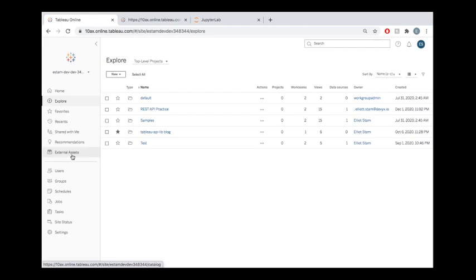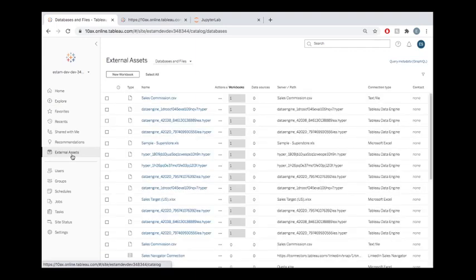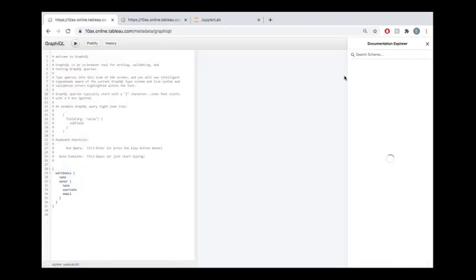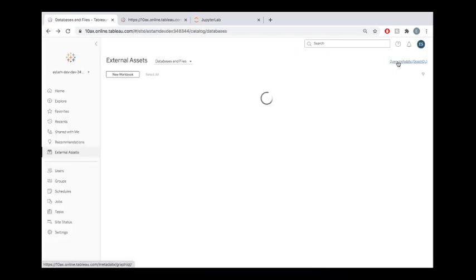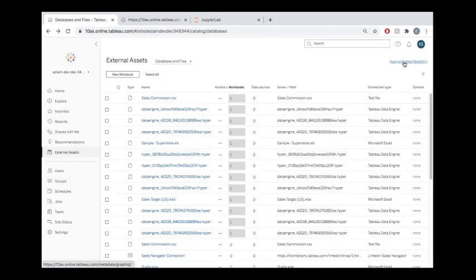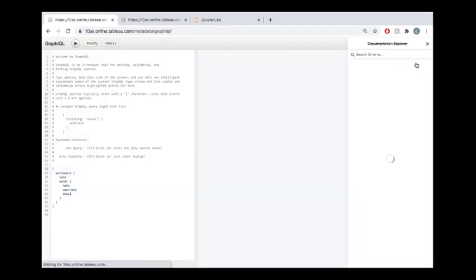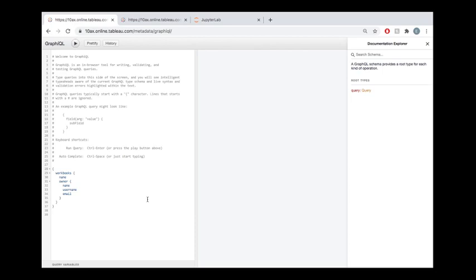We saw that one potential entry point to that metadata information is by going to this External Assets tab and then going to this little button up at the top right, this Query Metadata GraphQL button. If we click on that, it pulls us into this interface where we can write these queries. I don't want to get into the weeds too much about explaining this because the other video that's linked in the description of this one really does that already. So I will just quickly recap. Over here in the left, this is where we can build our queries.